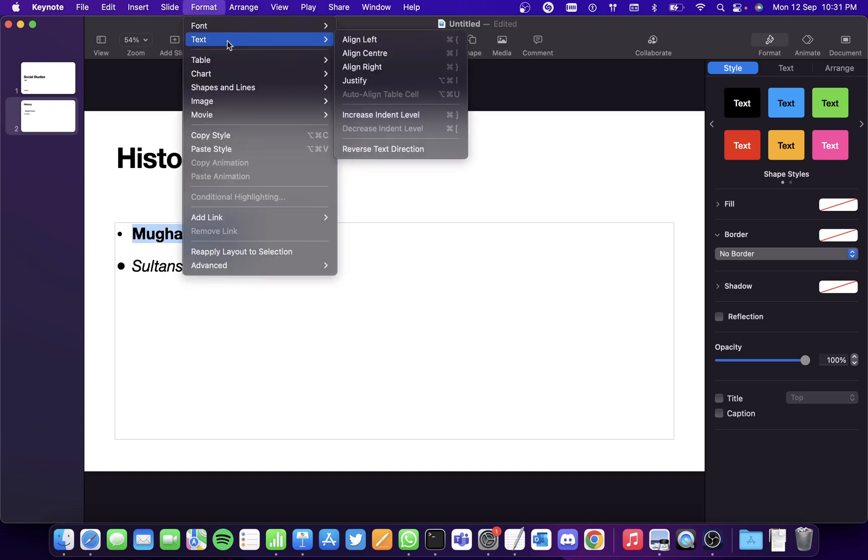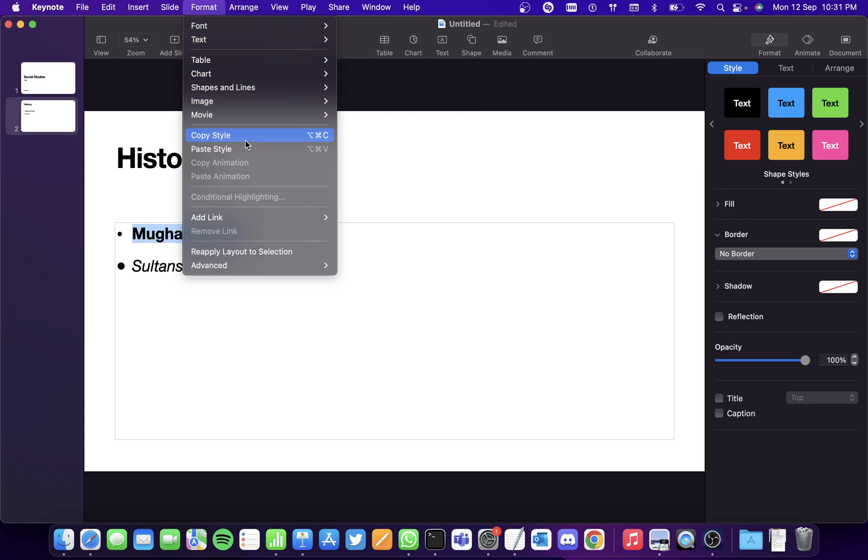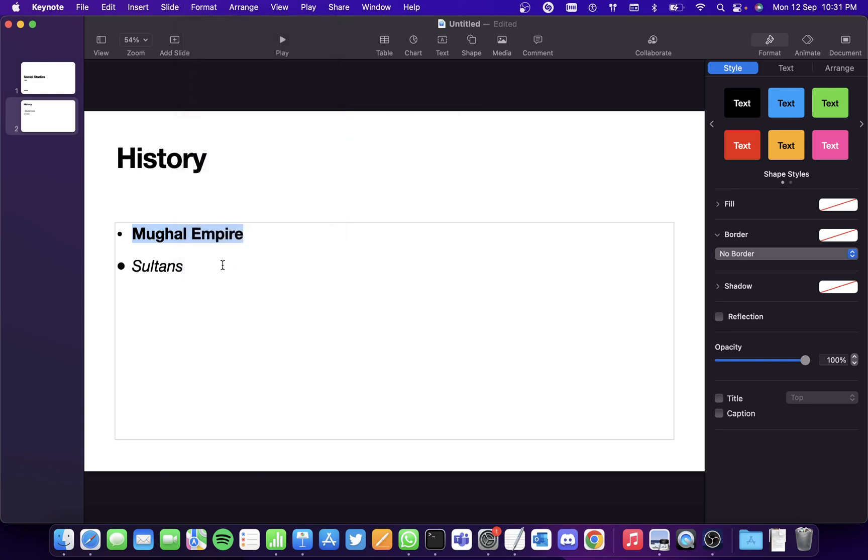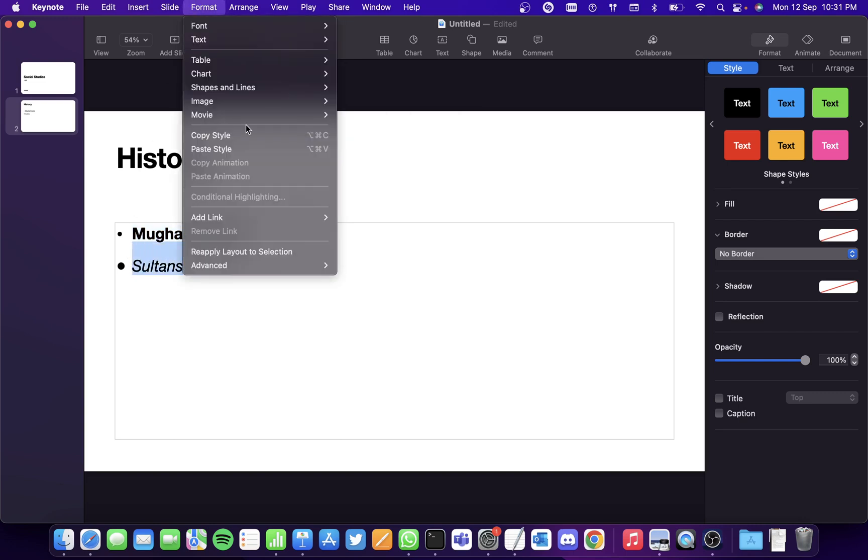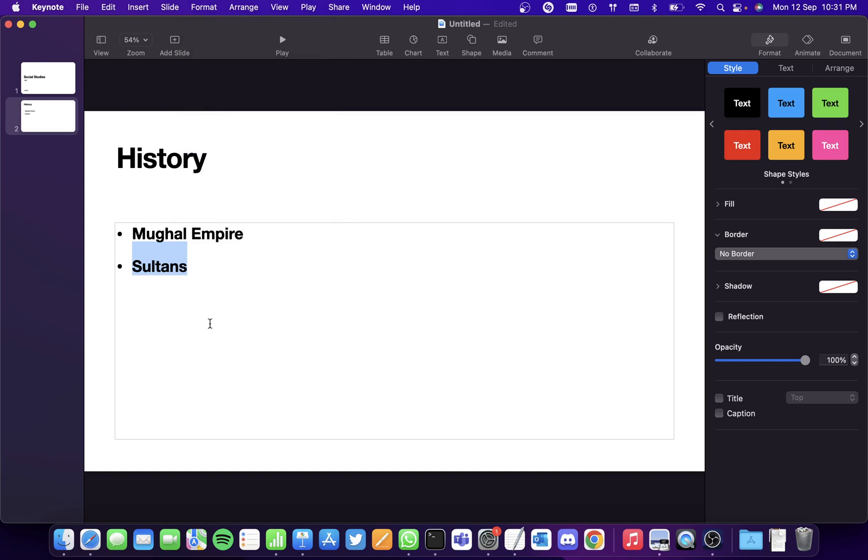Simply select the text, copy the style, and paste it on the text that you want the style to be copied to. So this is a really interesting application.